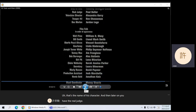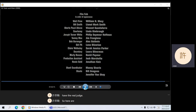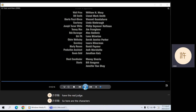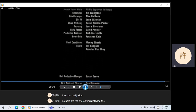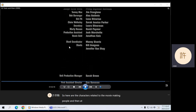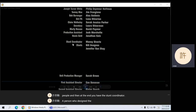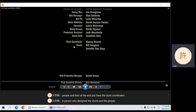Here are the characters related to the movie-making people. And then at the end, you have the stunt coordinator — the person who designed the stunts — and the people who did the stunts.